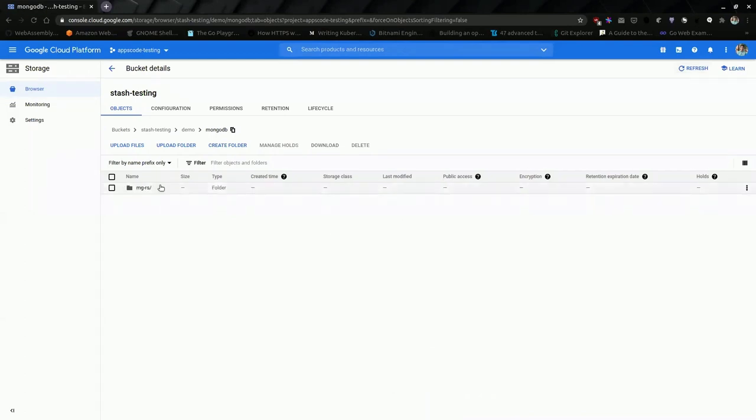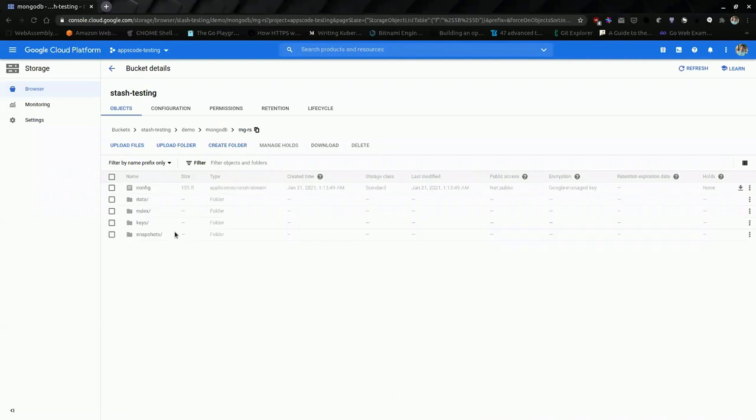So, there is some data now. It is the backup data.